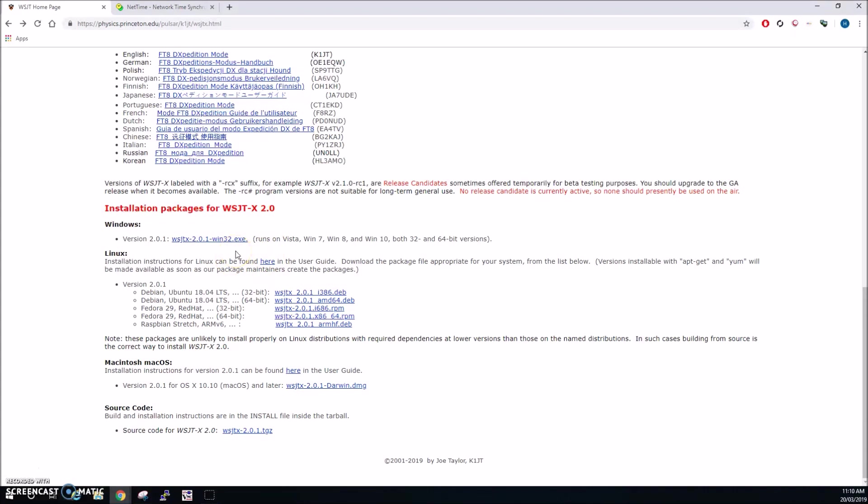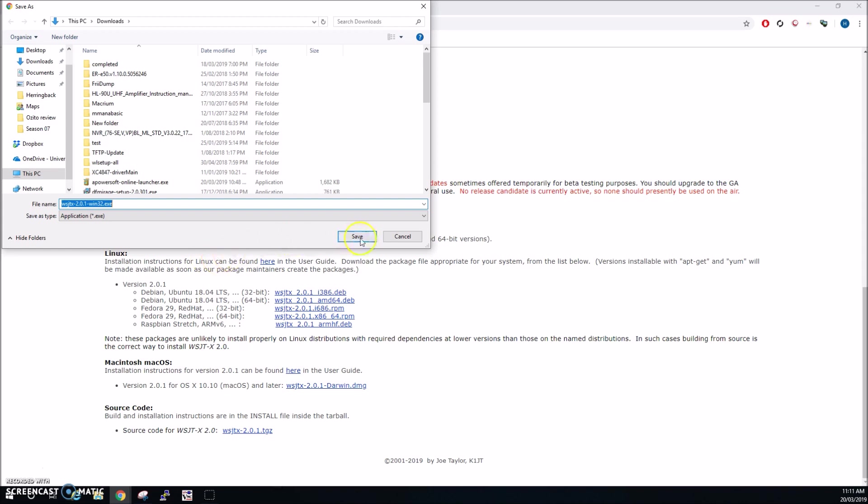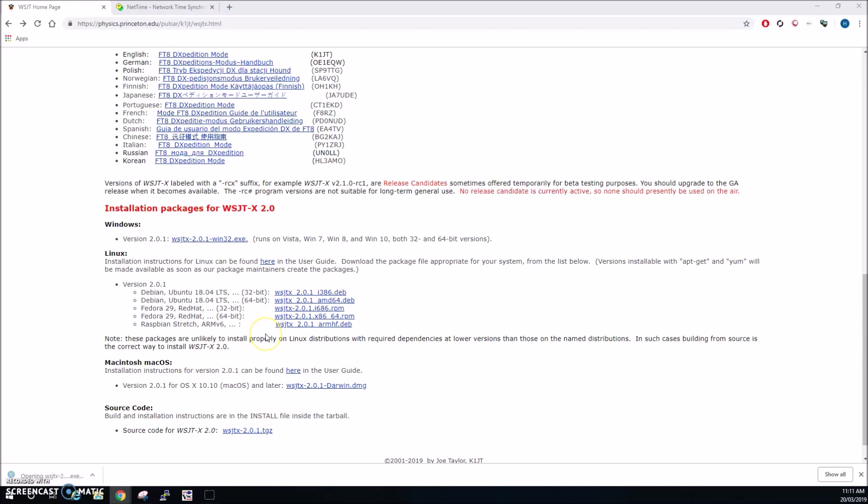Now we're installing this on Windows 10 today but it should be a fairly similar process for any other operating system. We can see it runs on Vista, Windows 7, 8 and 10, so we want to go ahead and just click on the link and we want to download. Okay now once that's downloaded just click on the link or find where it's downloaded to and this will open the installation package.